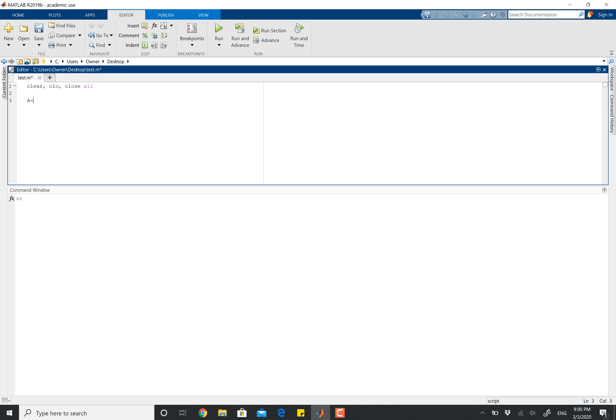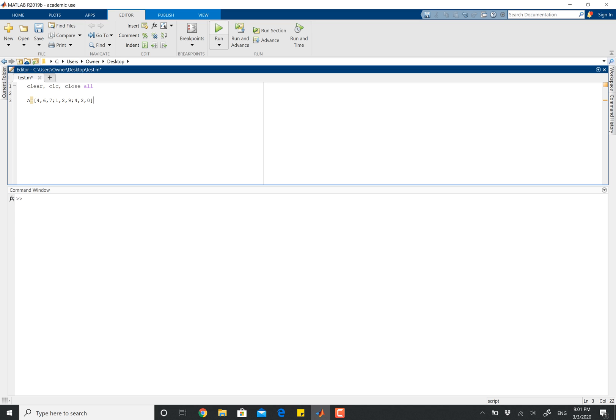I'm just going to have A equals 4, 6, 7, and then let's do 1, 2, and then maybe a 9. And then let's add one more. Let's do 4, 2, and then how about a 0 here. And then let's close this and have MATLAB run our matrices.